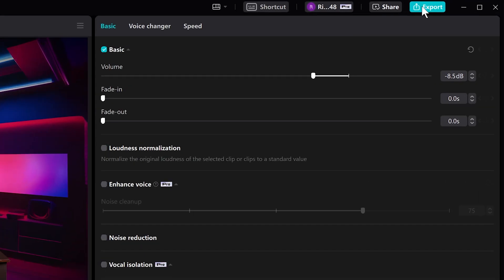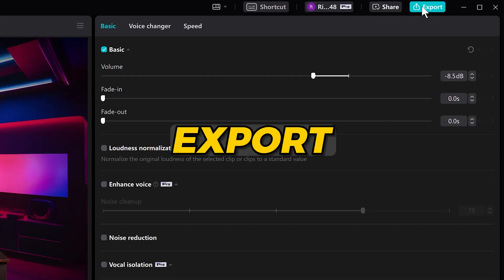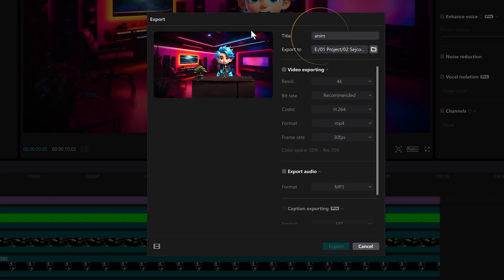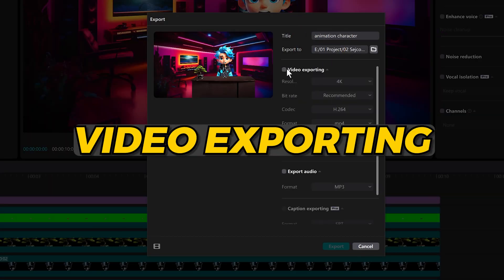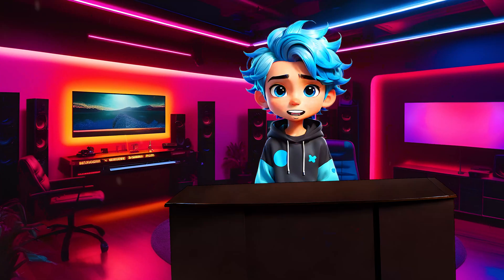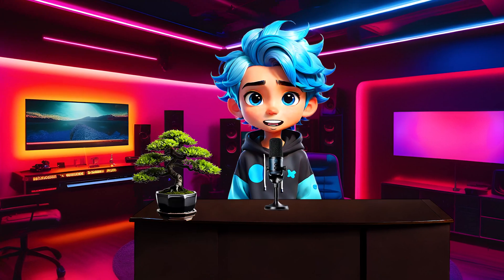Let's export it by clicking the export button. Add a title. Click video exporting and hit export. Now if you want to learn more about Playground click on this video.